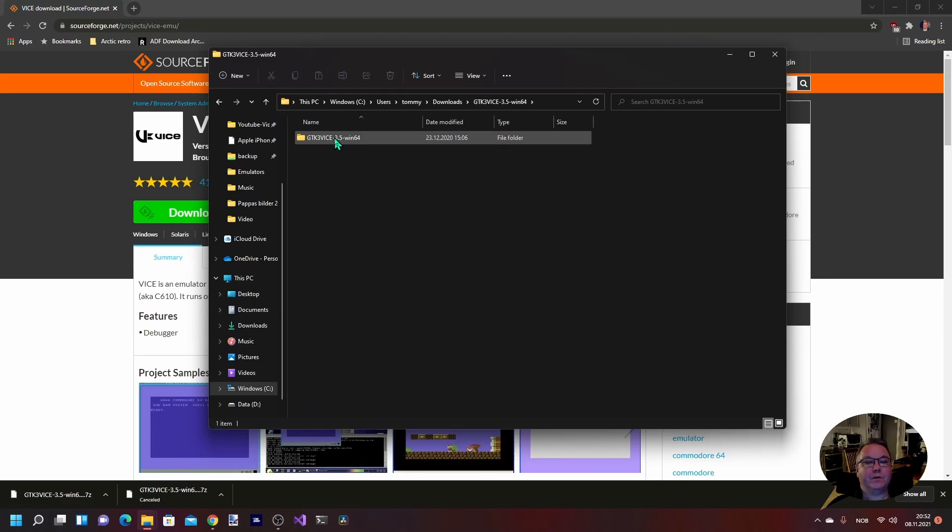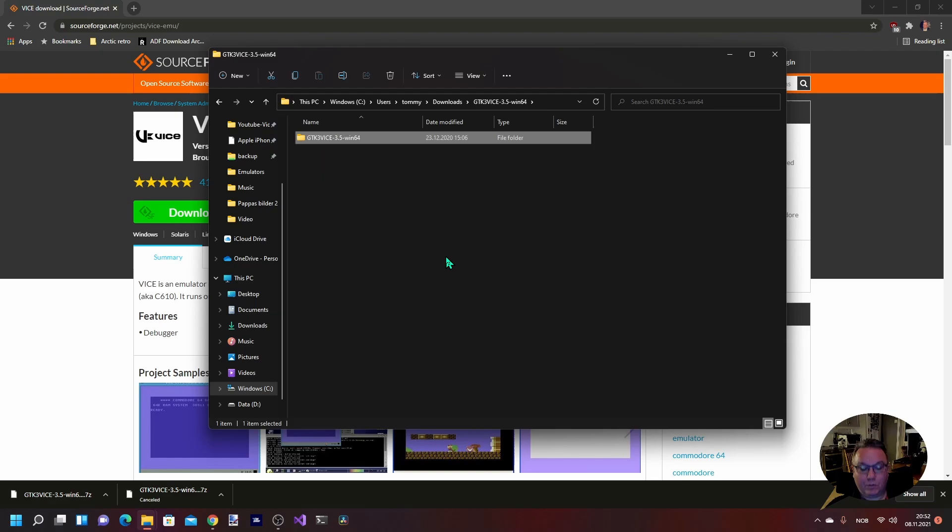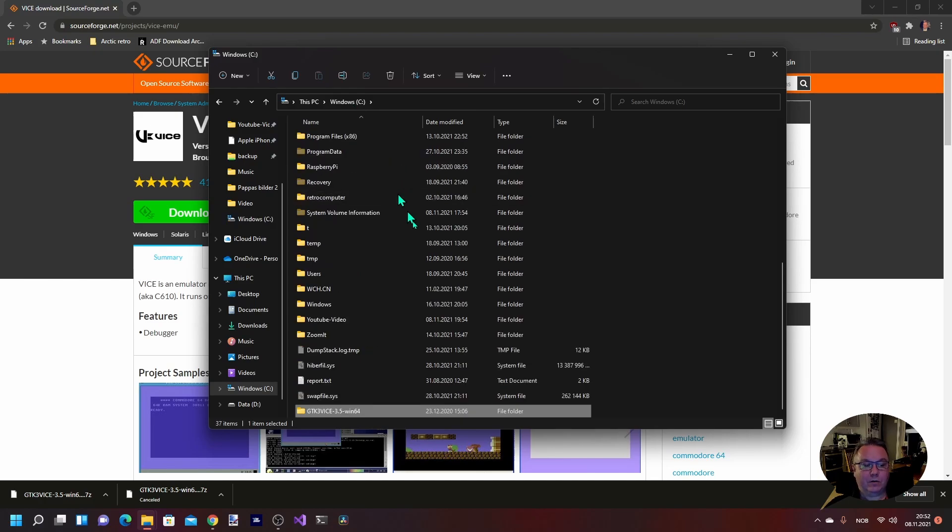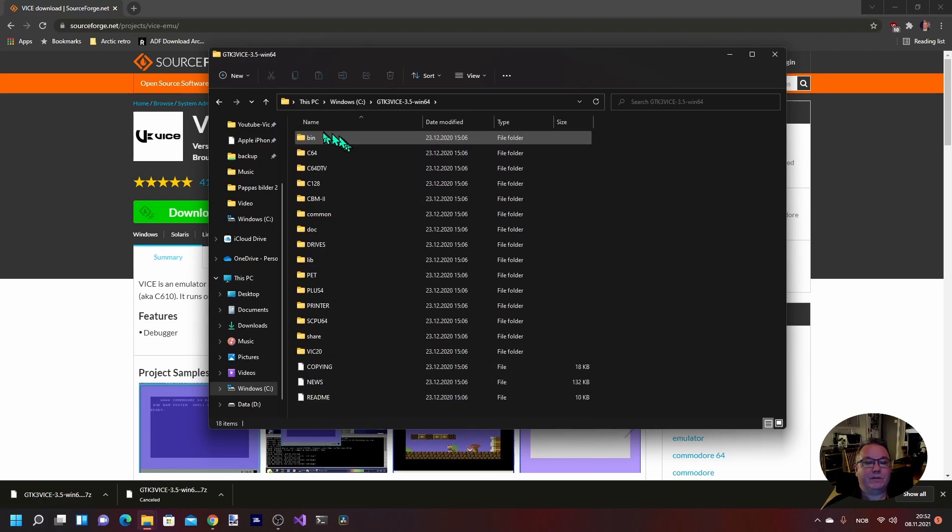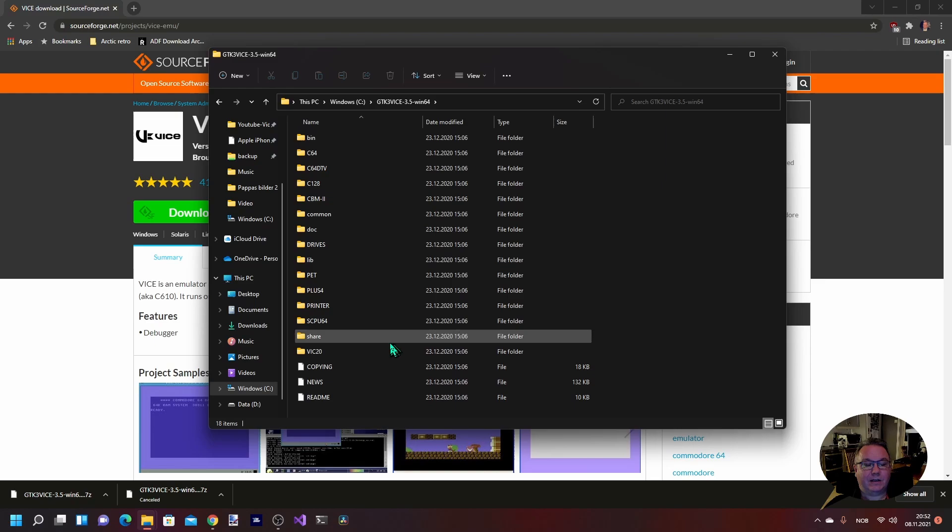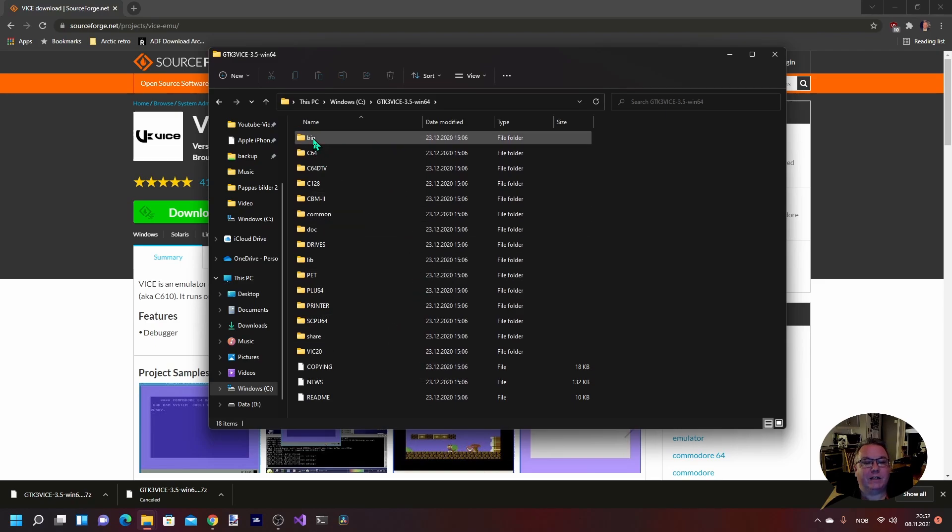So there's no installer, you just unzip the files and you are ready to go. Instead of having this living in my downloads catalog, I'm just going to copy the whole thing over to C colon.